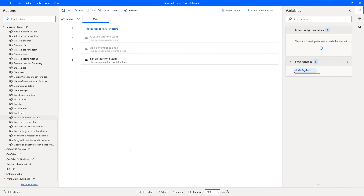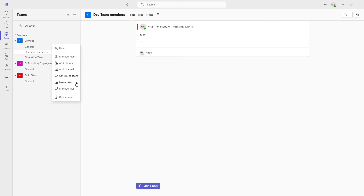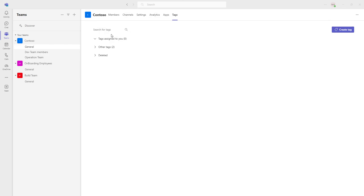Before that, let me show you a small scenario. Let me switch to Microsoft Teams and go to Teams. Inside my Teams, I have three teams: Contoso, Onboarding, and Build Team. To manage the tags, I'm going to the particular team and clicking on Manage Tags. If you observe, for Contoso I'm having tags.